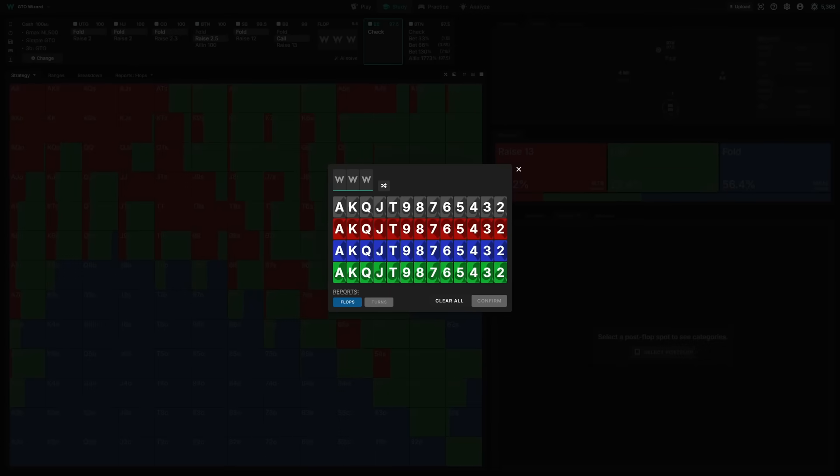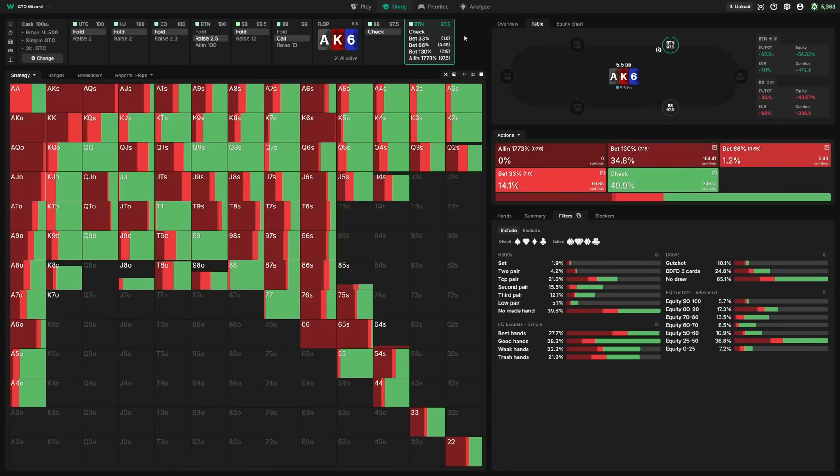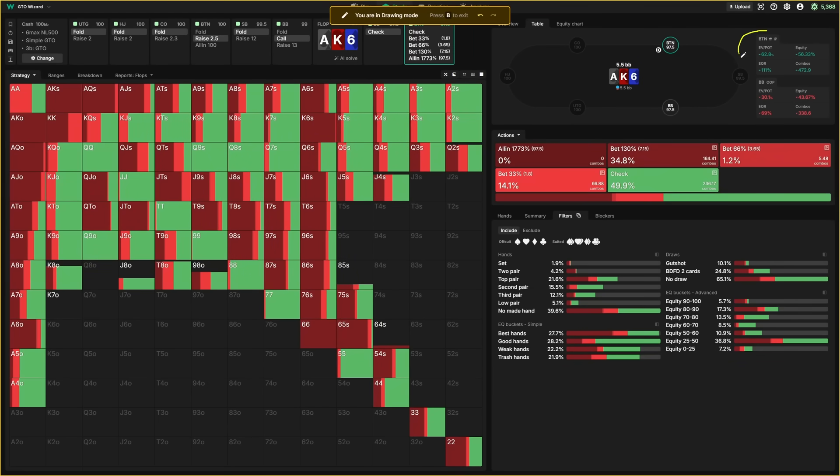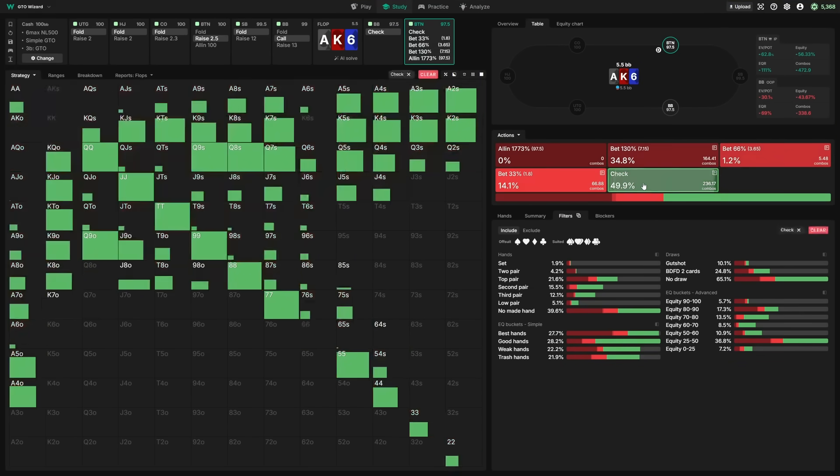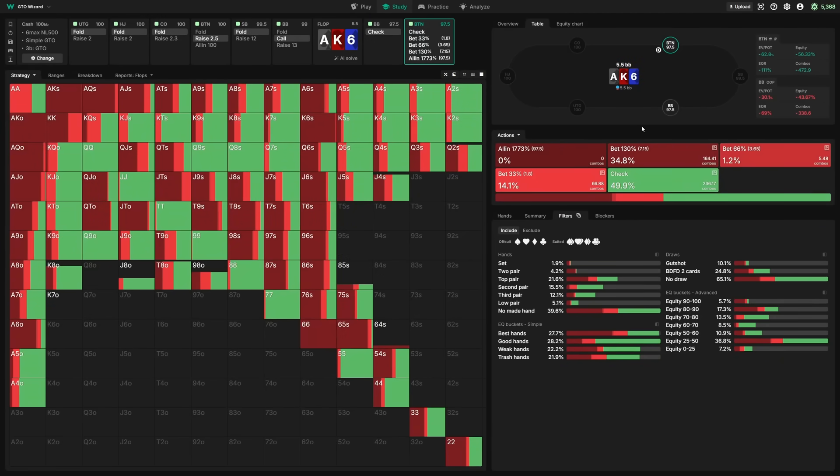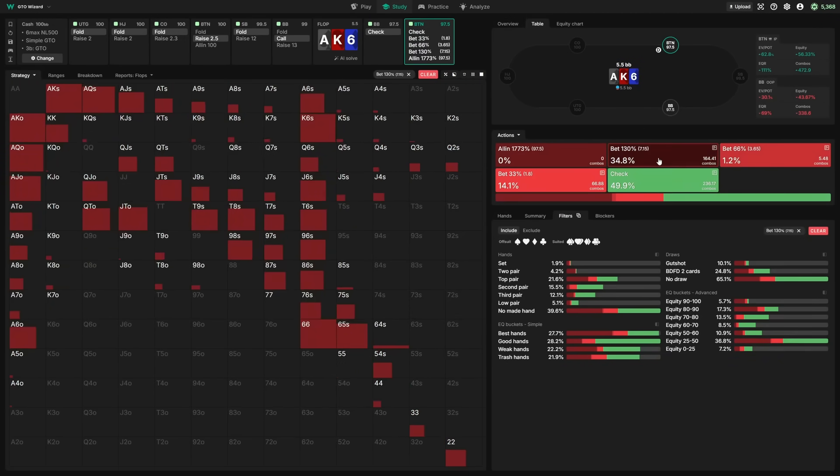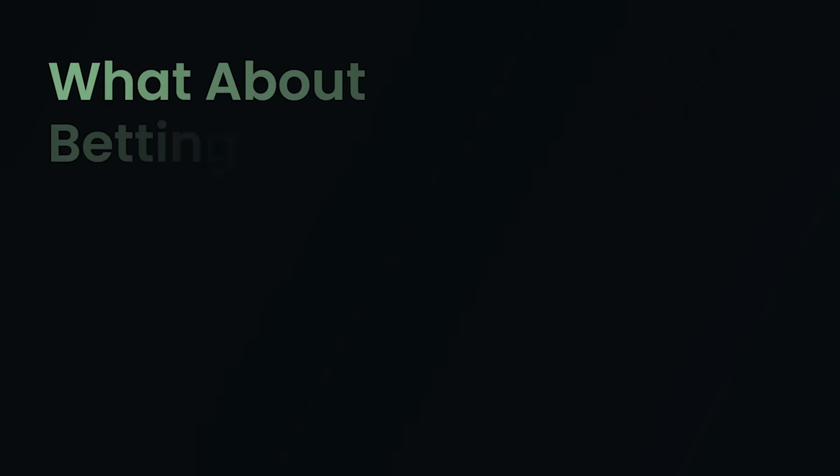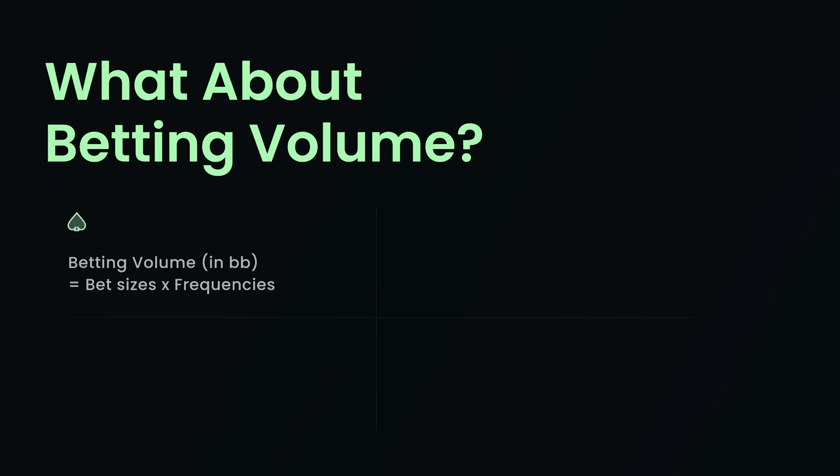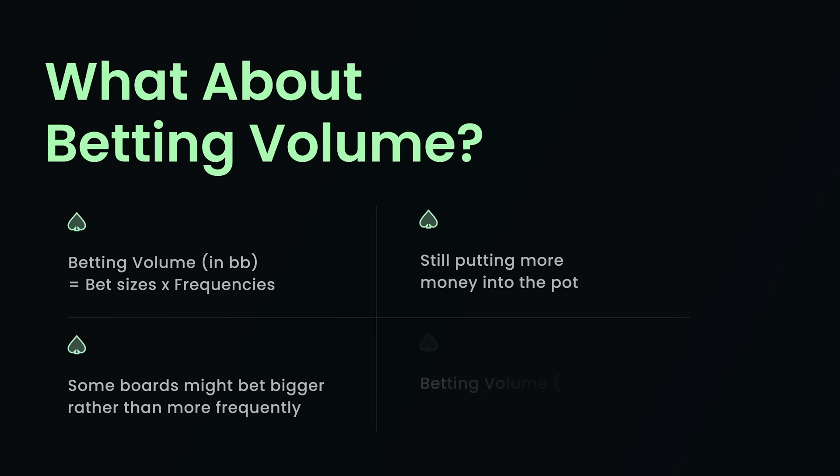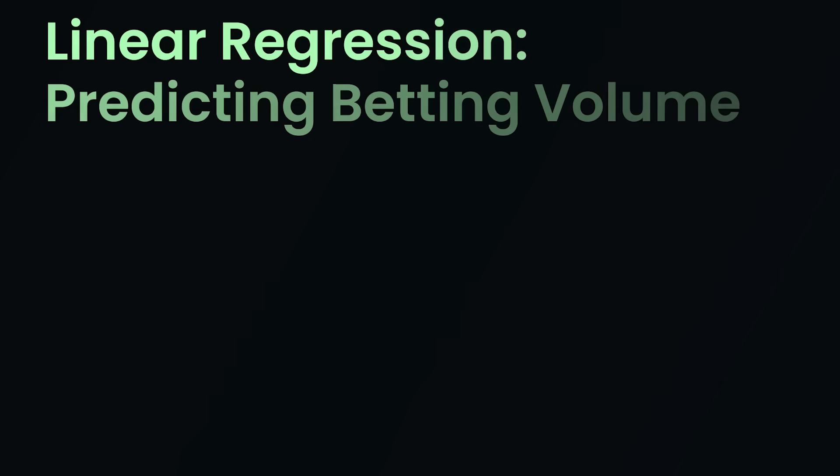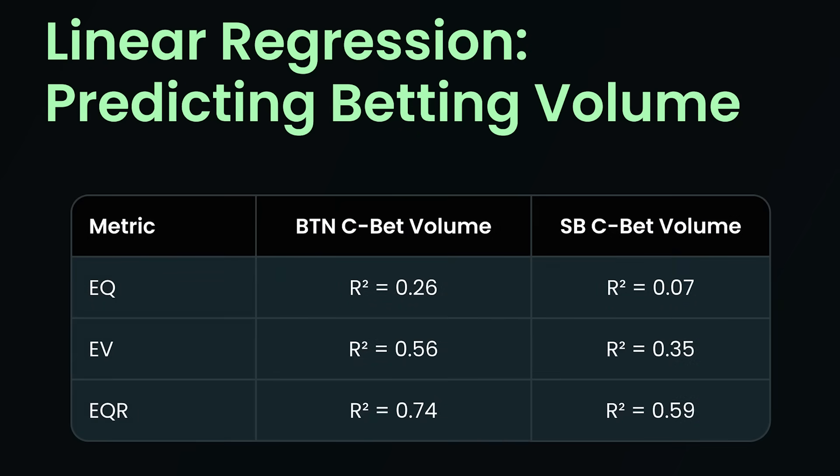So far, we've only been concerned with looking at betting frequency. But another metric we can look at is betting volume. So for example, there are some flops where rather than betting often, you want to bet big. Ace-King-6, for example, is a flop that is fantastic for the button's range, and yet we're checking back half the time. And the reason for this is that the value portion of our range largely prefers this big overbet size. So the natural next question then is, do any of these metrics correlate well to betting volume? Betting volume can be measured by just multiplying the bet sizes and the frequencies. In this case, I'm only measuring the betting volume at the c-bet node rather than in the entire line. And of course, we can divide by the size of the pot to normalize it into a percent, the same way we would with EV. So I'm not going to walk you through each one step by step. But here are the graphs by equity, by EV, and by equity realization.